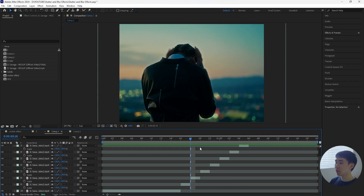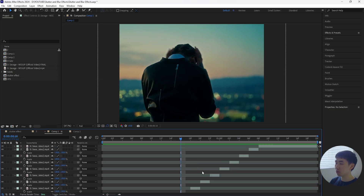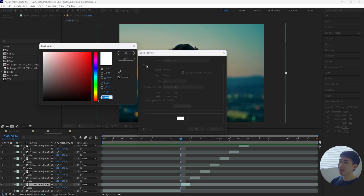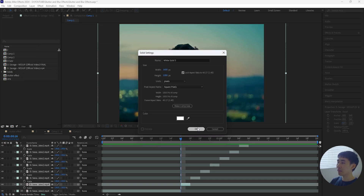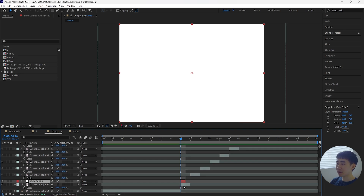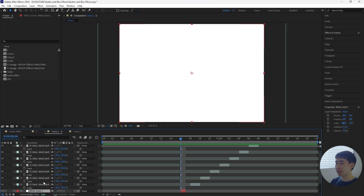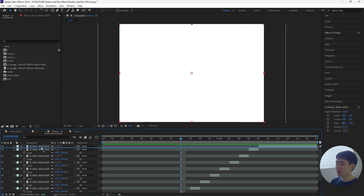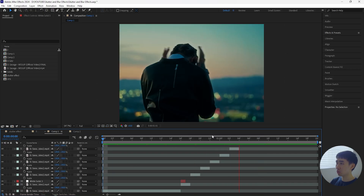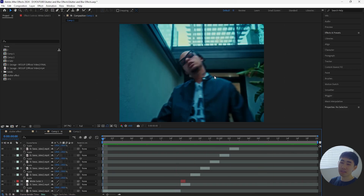One more thing we can do to make it look even better is create a new solid layer. Make sure the color is white and then cut this layer so that it's only one frame — we're going to use this as a flash effect. Place one at the start of the stutter effect, then duplicate that layer, bring it above all the other ones, and make sure to have it right above the normal clip. When I play this, there's that flash effect.